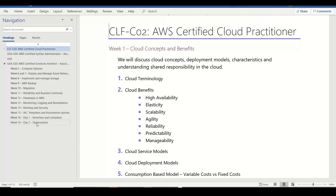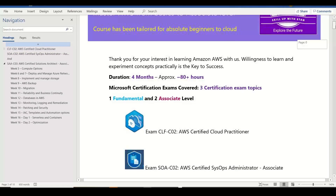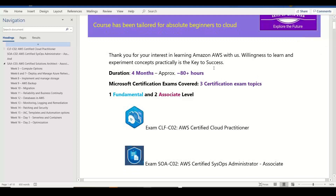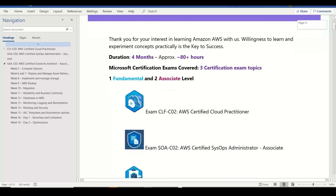Then serverless and containers. Finally, we are going to deploy the environment and workloads, running cost-optimized environments. In total, we are going to cover four months of sessions — approximately 80 plus hours of hands-on labs in depth.